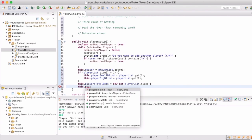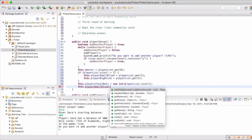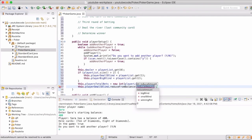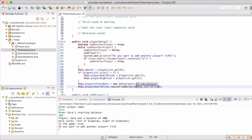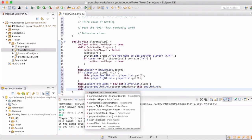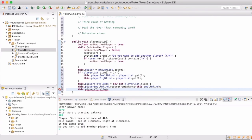We're going to take a step back now to the blinds setup. We have already instituted the ability to set the amounts, and so now we want to actually determine who is going to be small blind, big blind, going forward in the game.